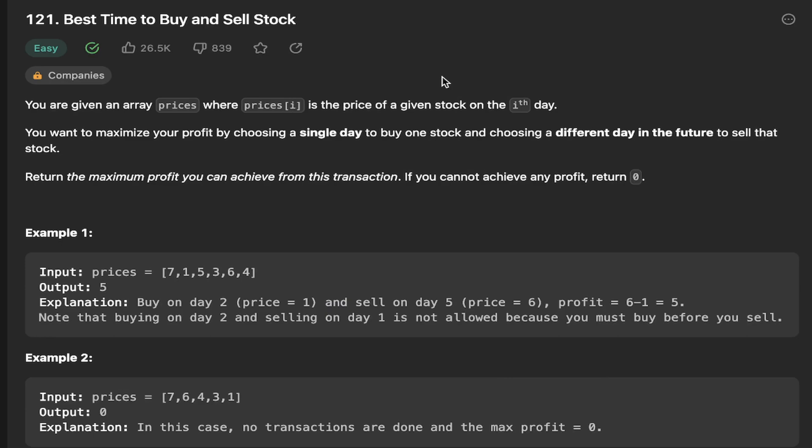Let's solve LeetCode 121, best time to buy and sell a stock. In this video we're going to show the intuitive approach which will have a higher time complexity than needed.